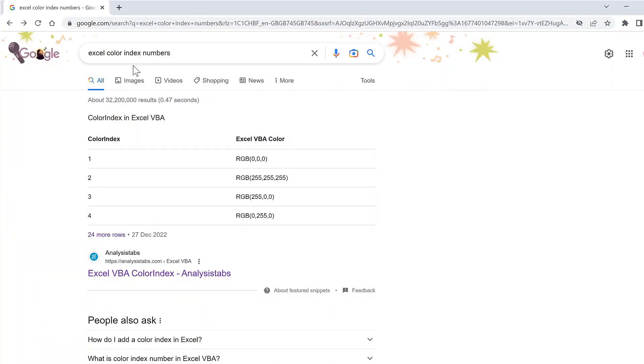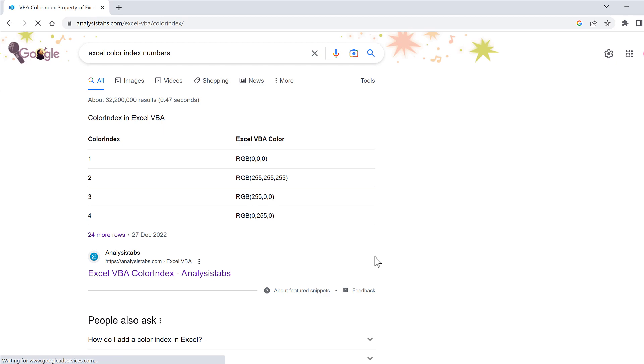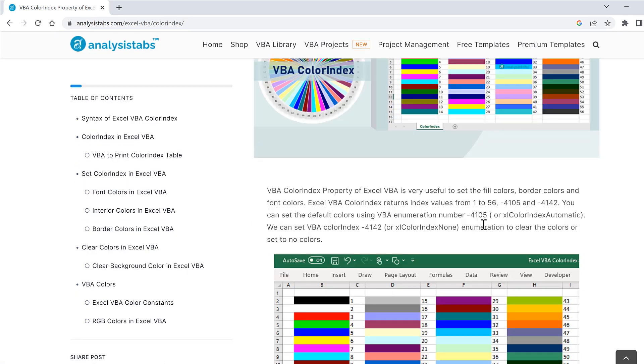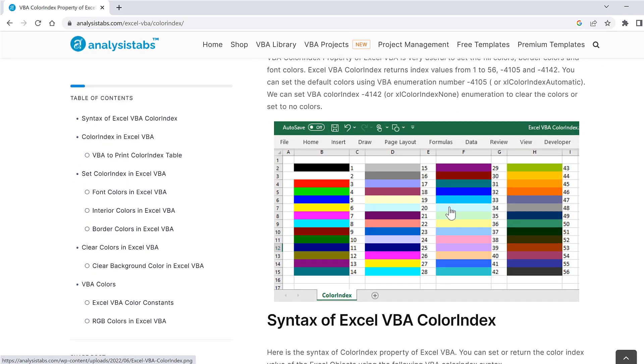If you go online and search for Excel color index numbers, then there will be lots of websites telling you what all of the numbers and colors mean.